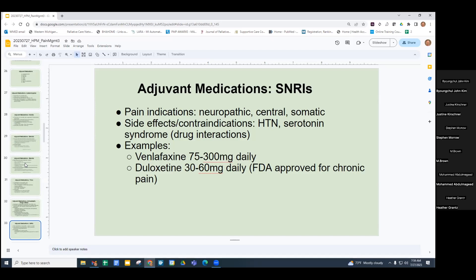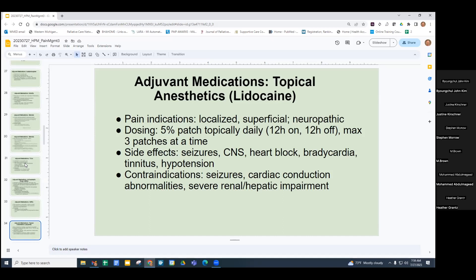Topical medications like the lidocaine patch are useful if the pain is very localized and superficial, and also if there's a neuropathic component. Generally, apply the patch daily — 12 hours on, 12 hours off — to prevent tachyphylaxis. Side effects and risks include seizures, heart block, bradycardia, tinnitus, and hypotension; avoid in severe renal or hepatic impairment.